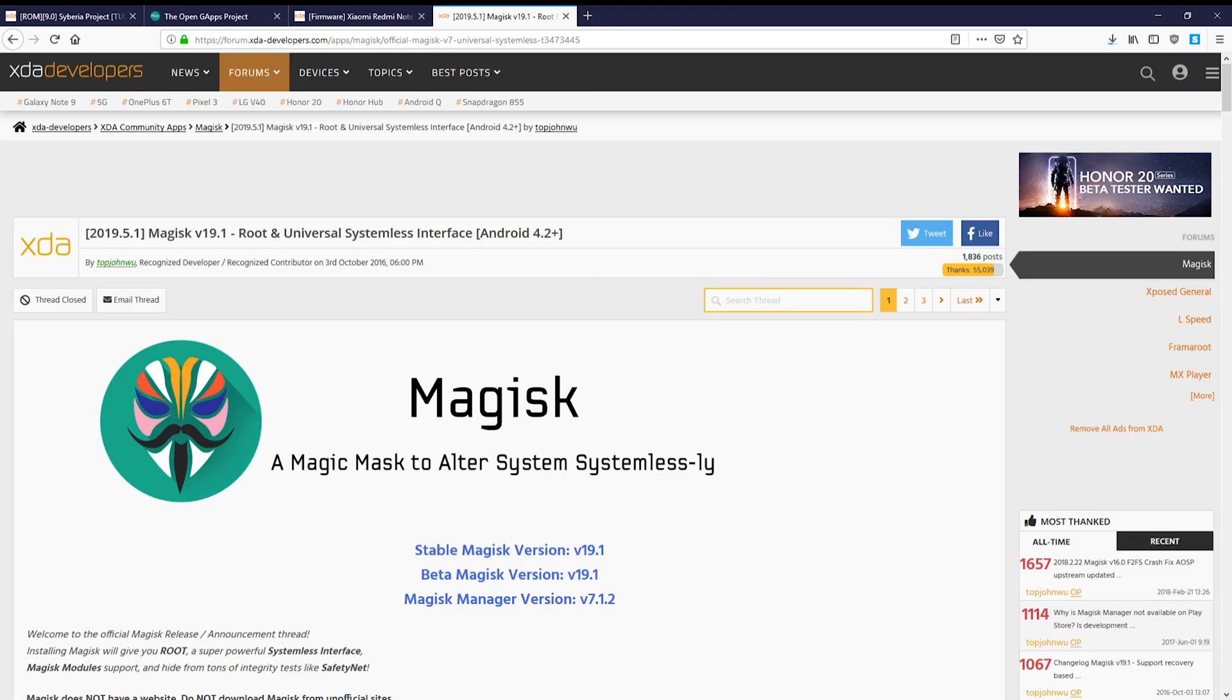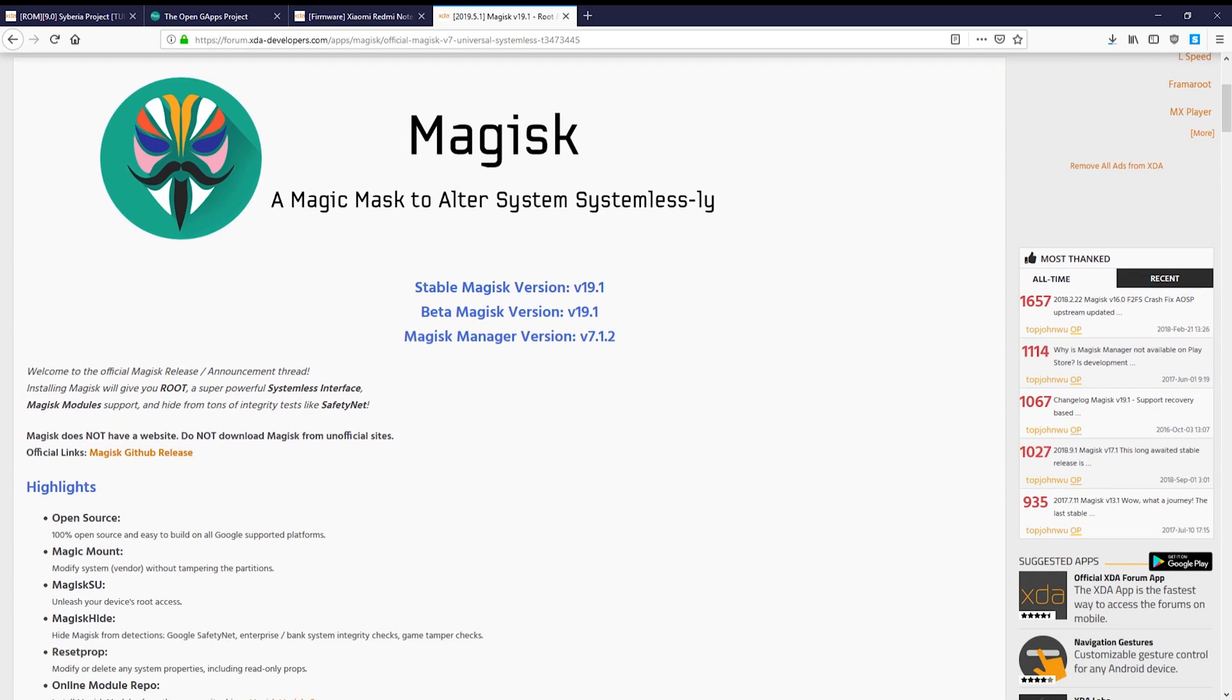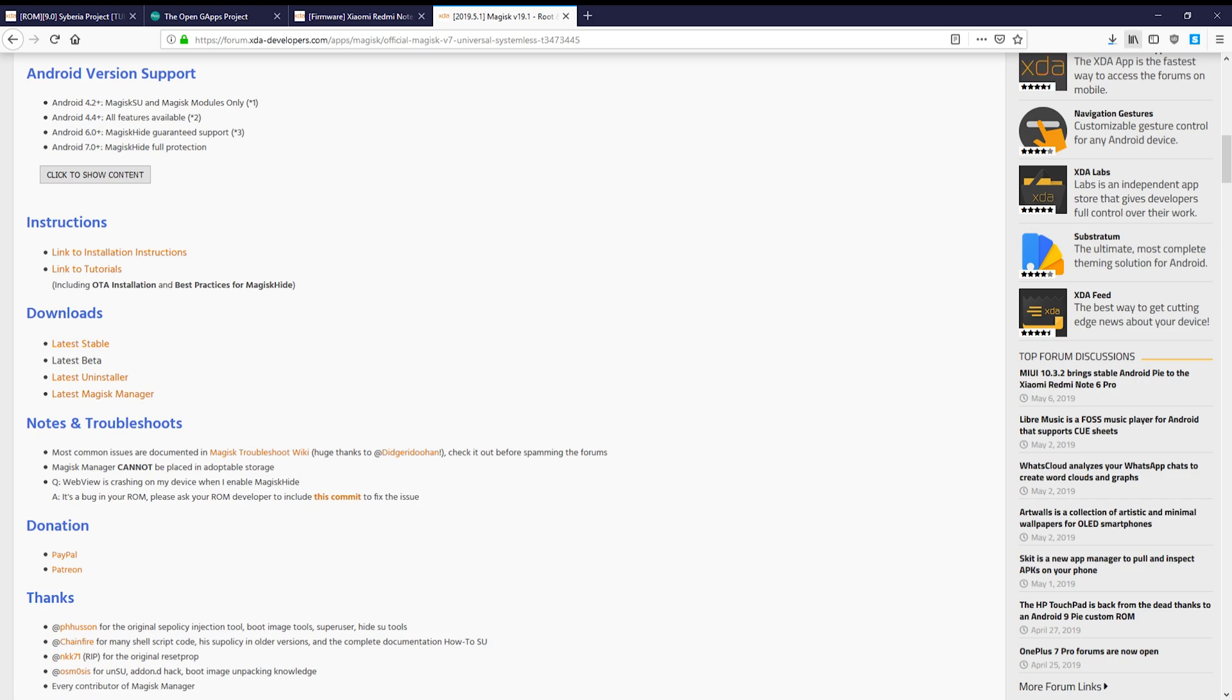I can't use a ROM without Magisk installed. It's optional and not all users need it. Research it more if you're not sure.